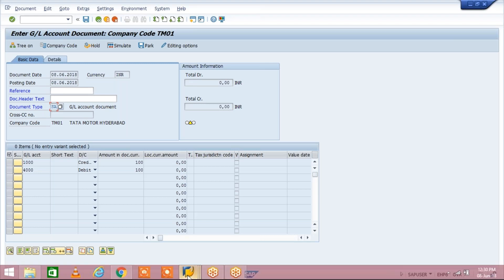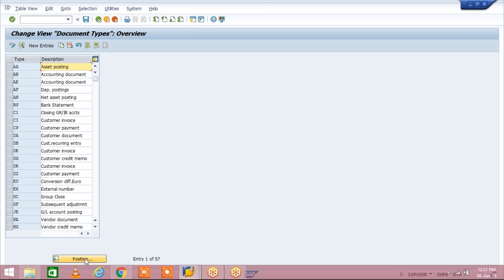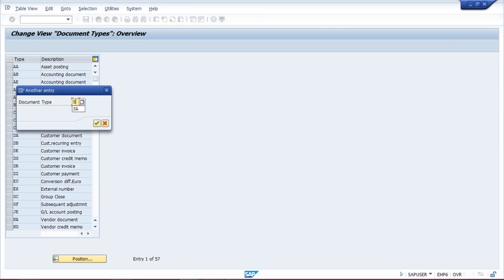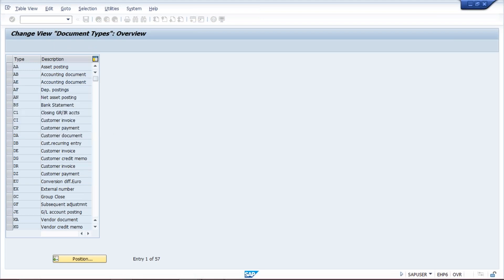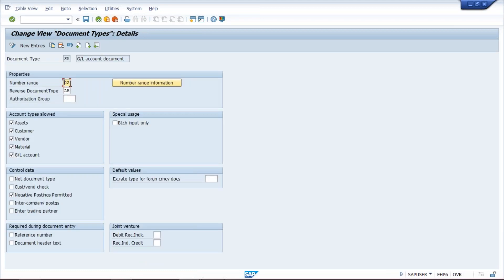Since my error occurred for the SA document type, I'll search for the SA document type. For you guys, if it is for KR, KZ, or whichever document type is there, you have to search that document type. Click on 'Position' and type your document type — for me it is SA. Once you search, your document type will come to the top. Double-click on it, and you can see the number range 02 is listed there.